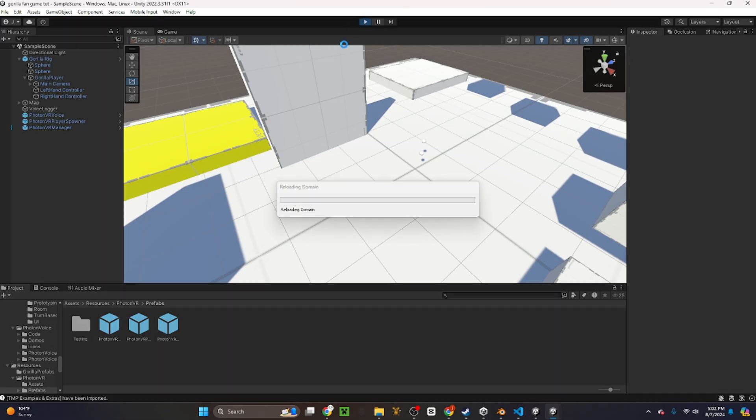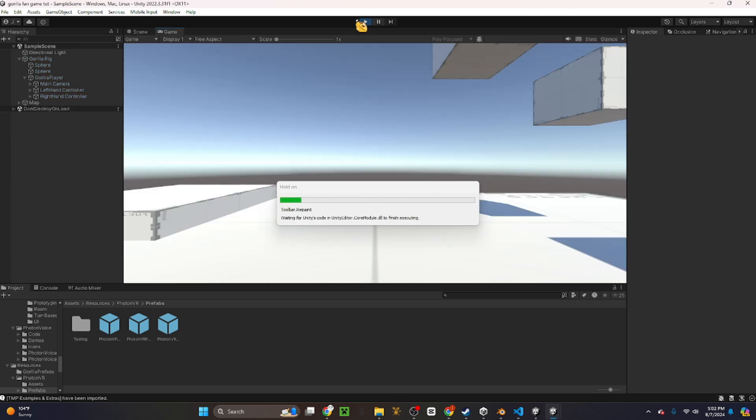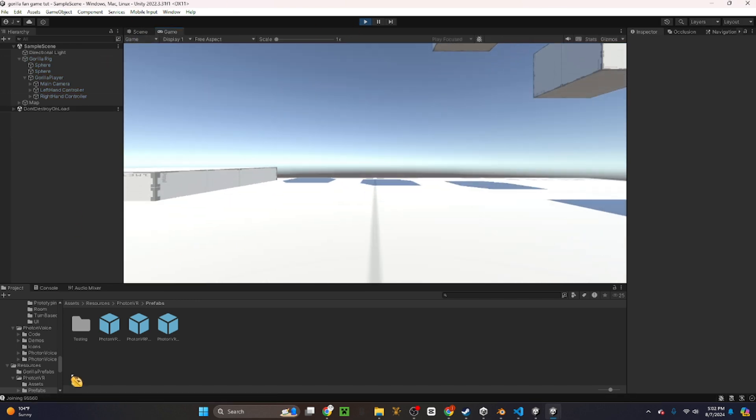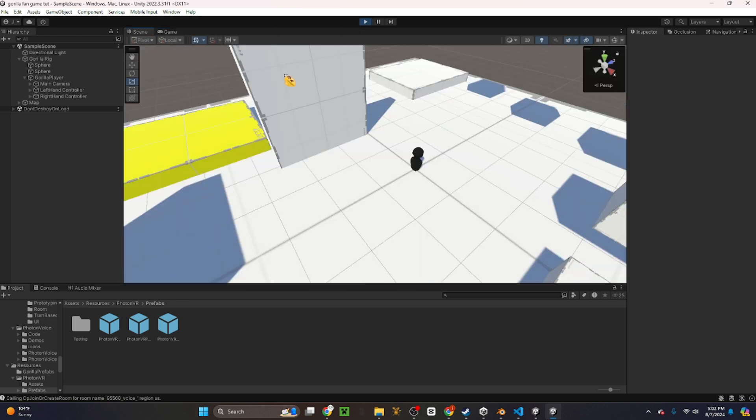And now we can go ahead and click play. And as you can see here, it works. We have our player model, which is the generic Photon one. But we have it and it works. It's fine.